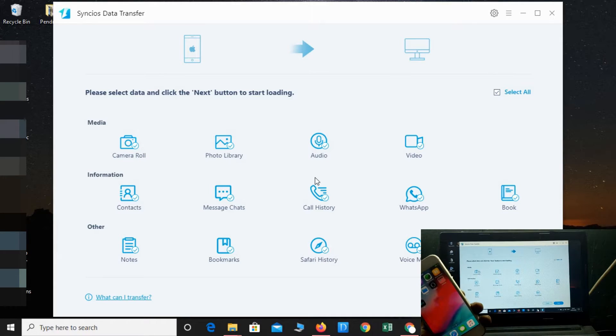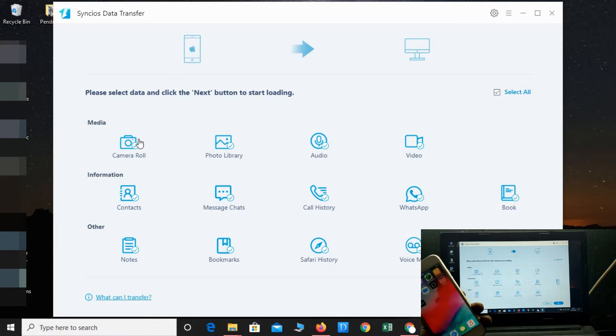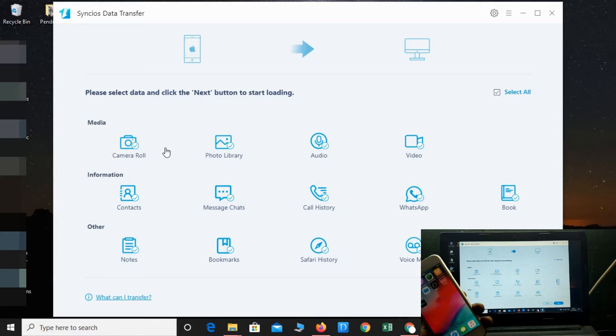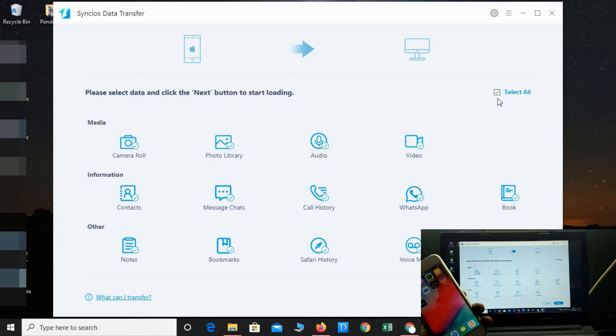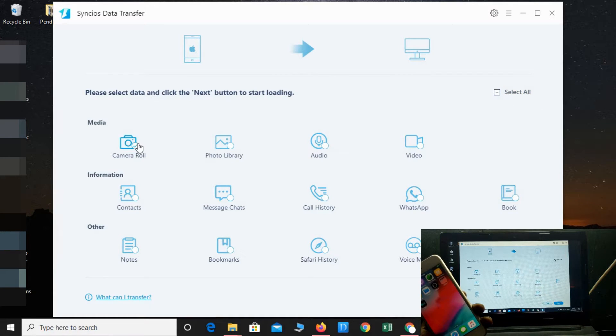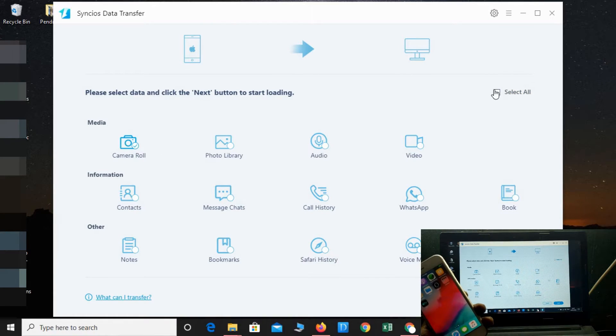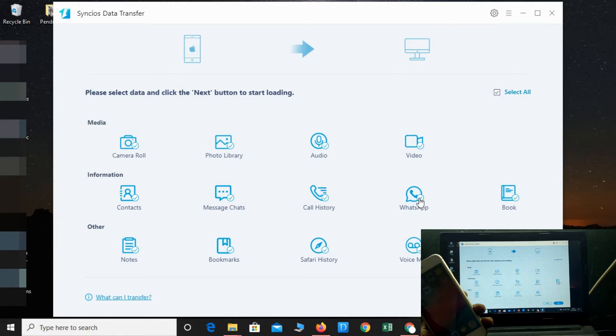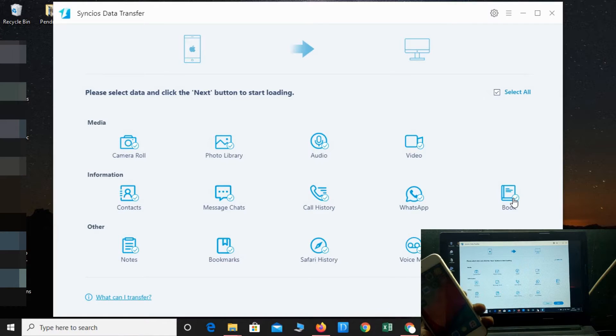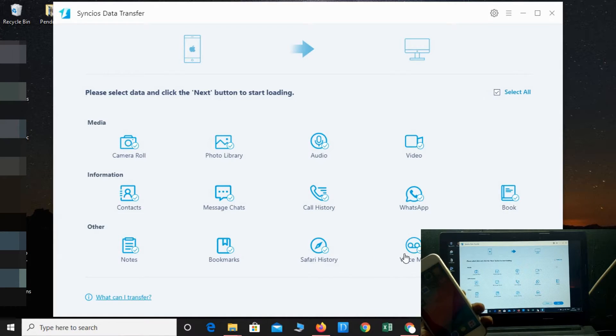If you want to take backup of your camera roll or photo library only, just unmark all and select only camera roll. That's the best option you'll get here. You can also take backup of your WhatsApp chat, bookmarks, Safari history, voicemail, notes—everything you can backup.